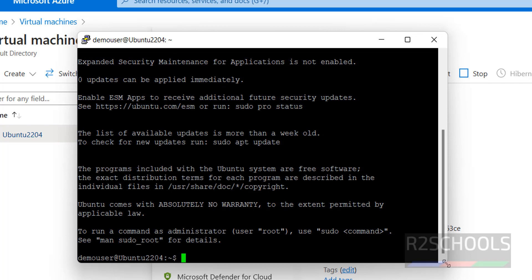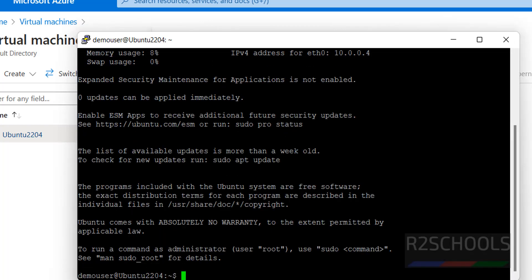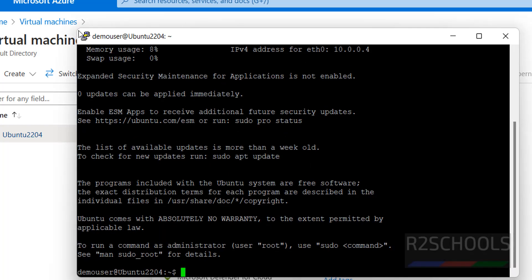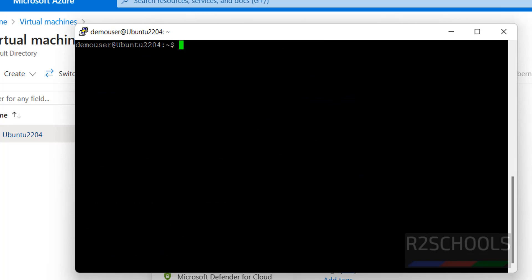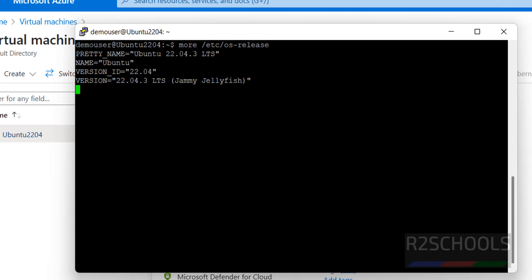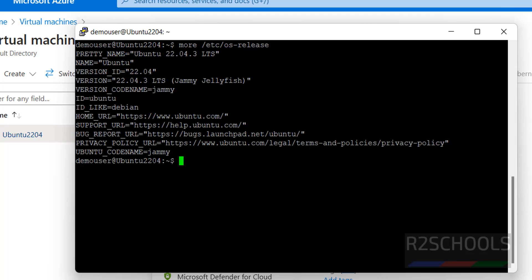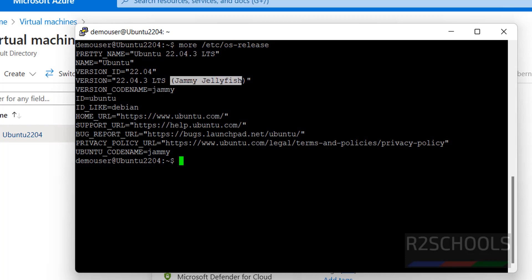We have connected to the Ubuntu machine. Let me maximize. Let us verify — press Ctrl+L to clear the screen. Let us verify the Ubuntu version by running: more /etc/os-release. We have installed Ubuntu 22.04 and it is Jammy Jellyfish. The version is confirmed here.